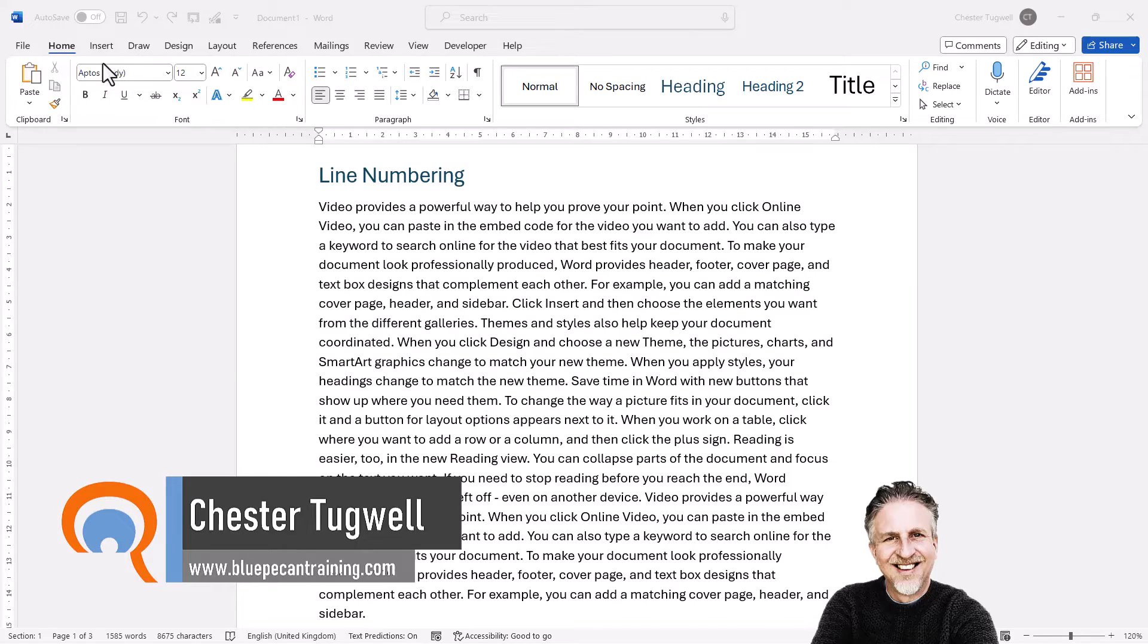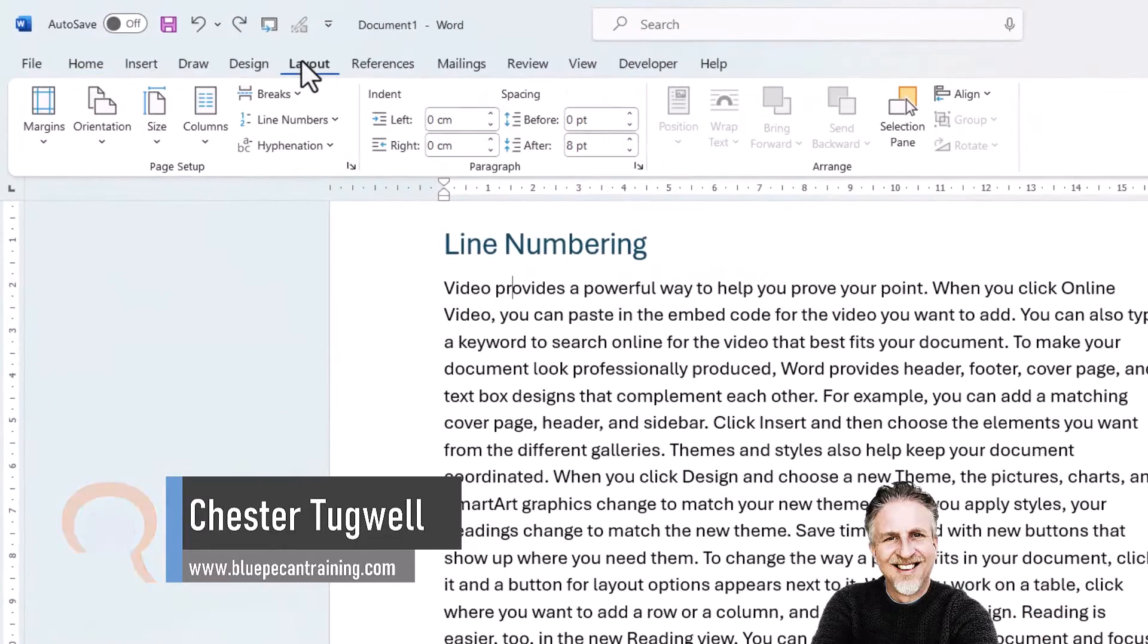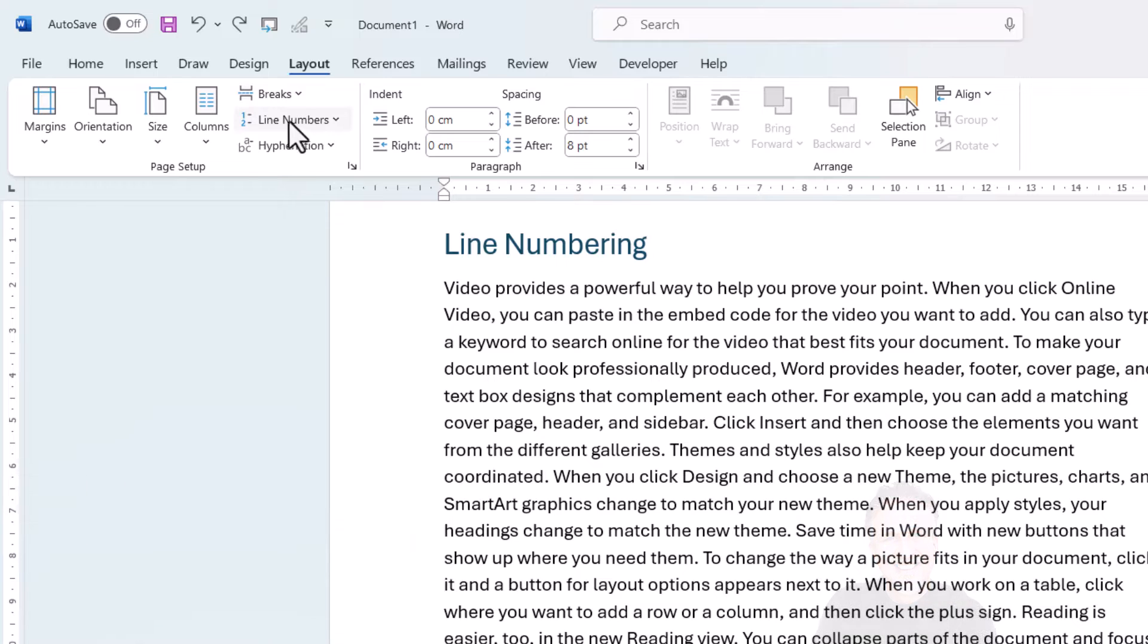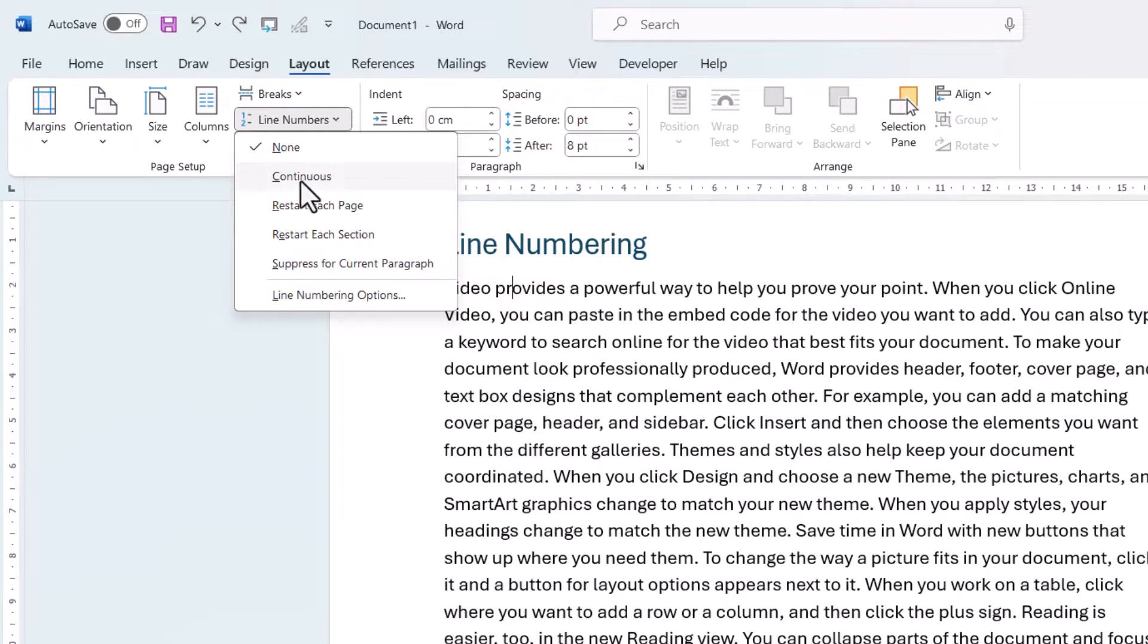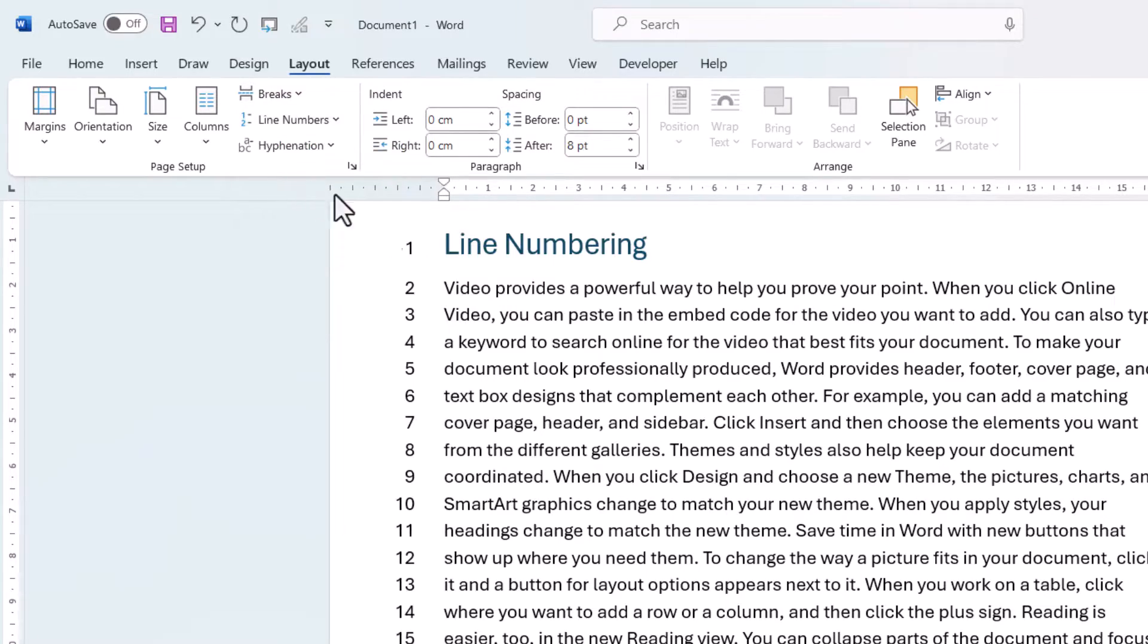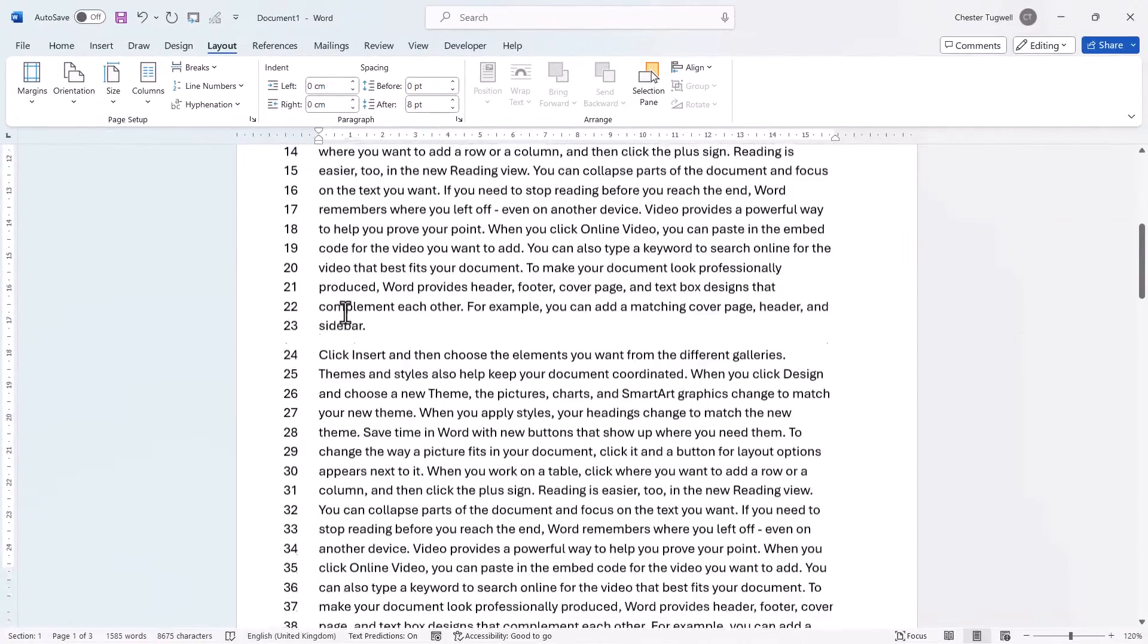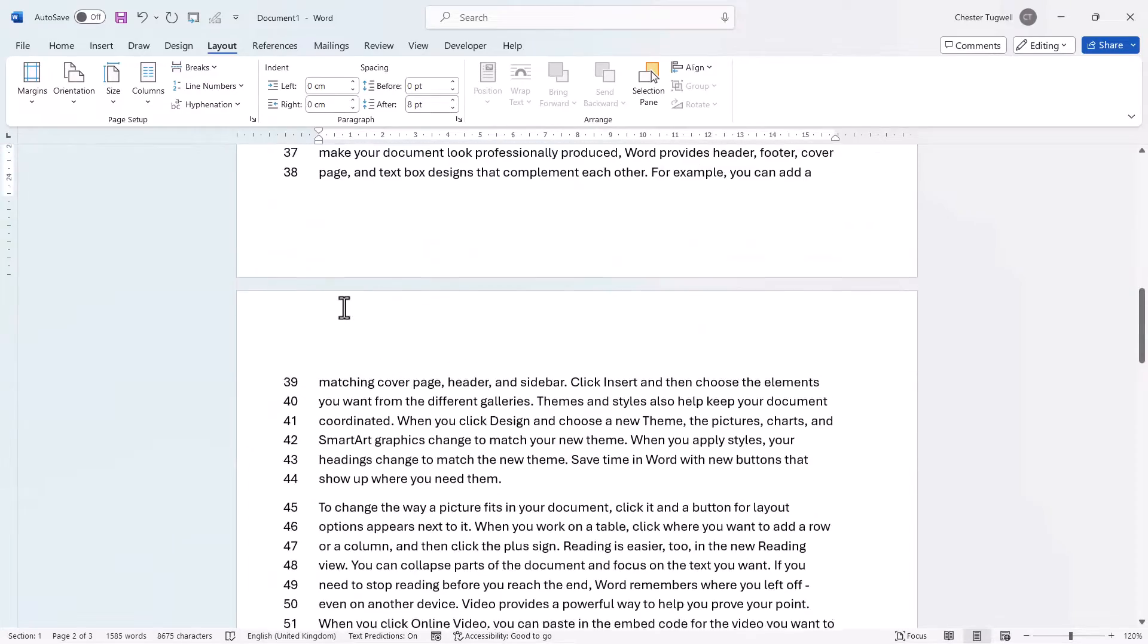Your first step is to go to the Layout tab on your ribbon and then go to this Line Numbers menu. So by default, Line Numbering is set to None, but if we select Continuous, we'll immediately get line numbering throughout our document.